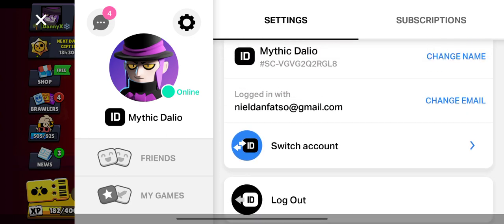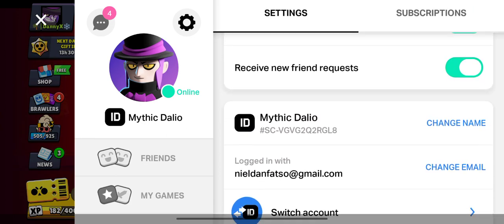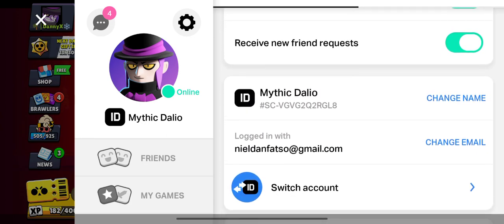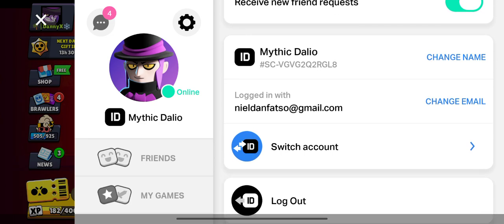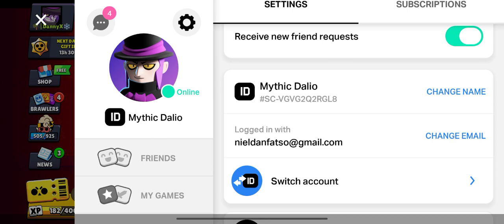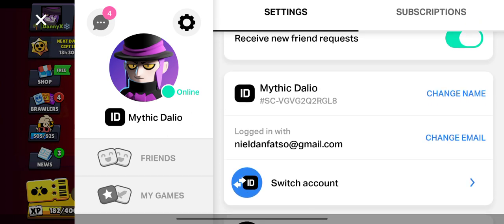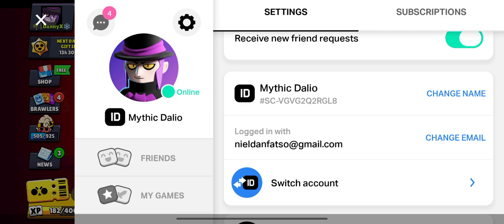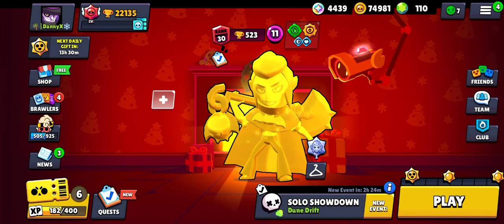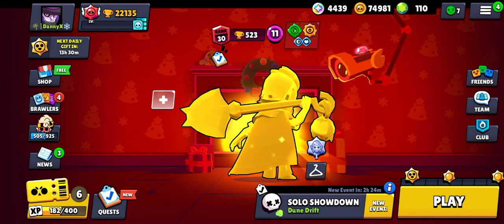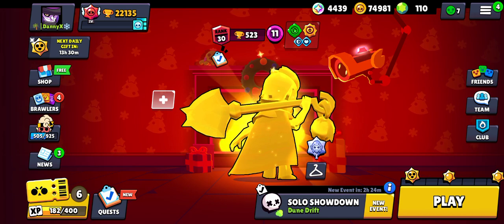In Settings, you can change your email which is connected to your Supercell ID, or you can switch your account and connect your new Supercell ID to your Brawl Stars account. Once connected, simply click the X button on the top left-hand corner and you should have connected your new Supercell ID to your Brawl Stars account.